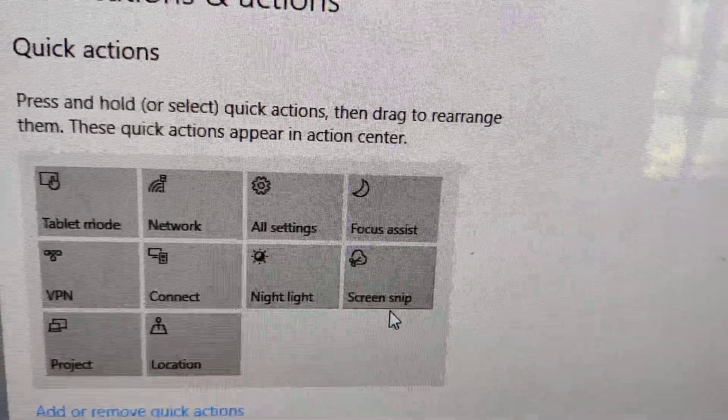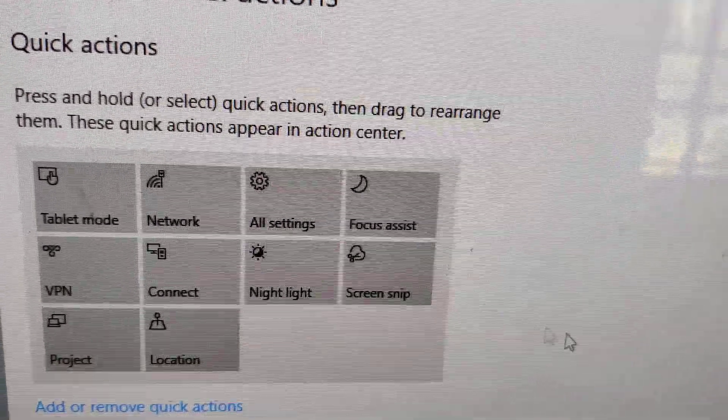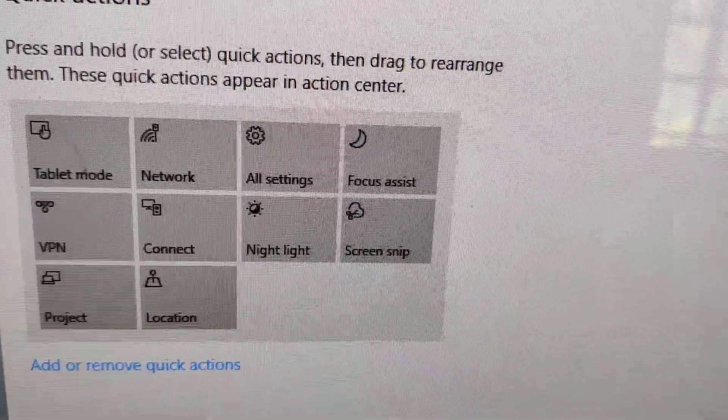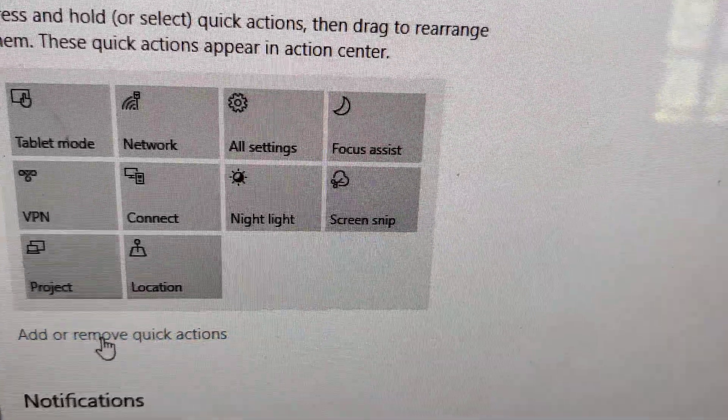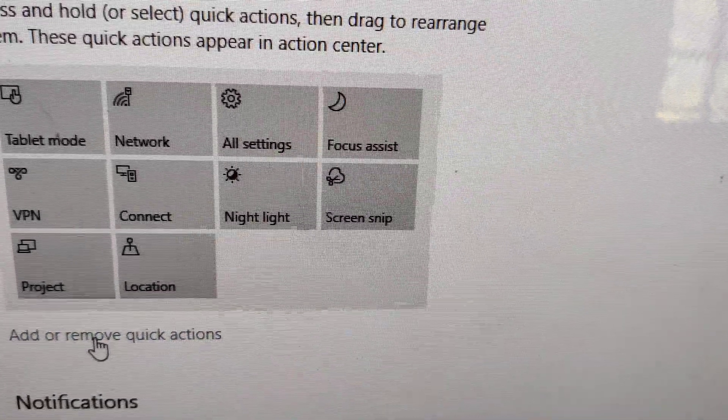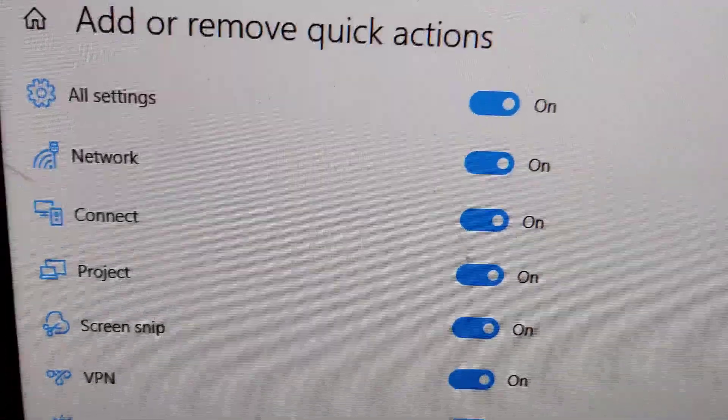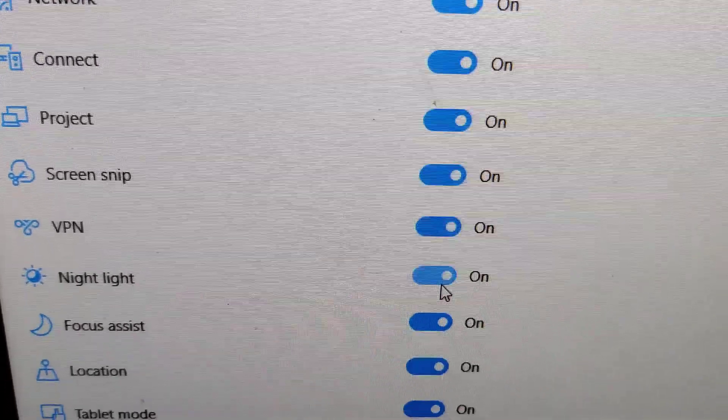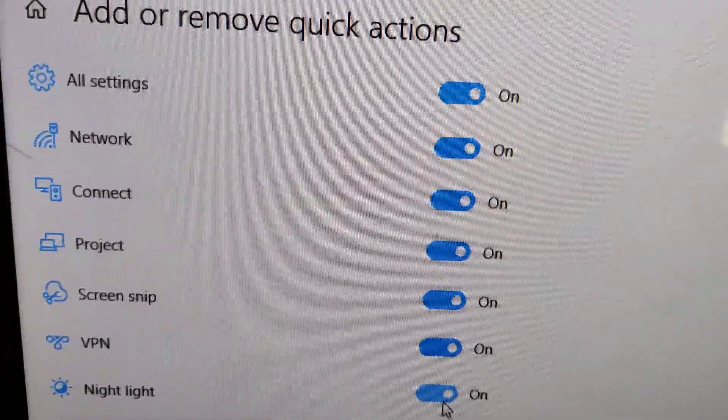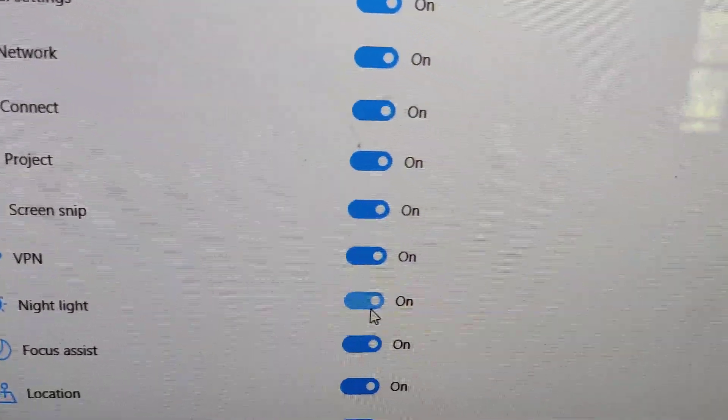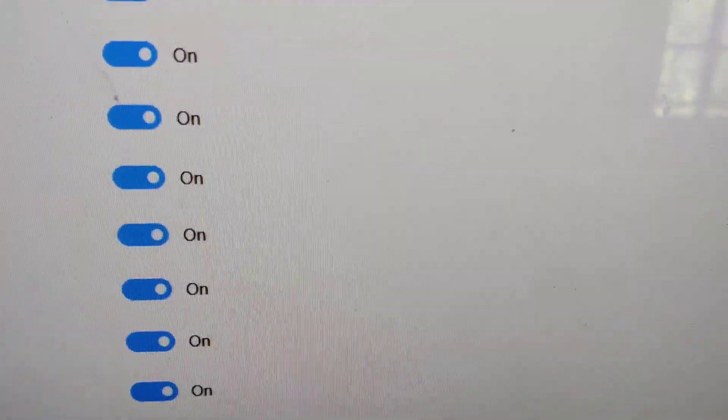Click 'Add or remove quick actions.' You can see everything as shown here. Suppose you want to remove tablet mode from this area.